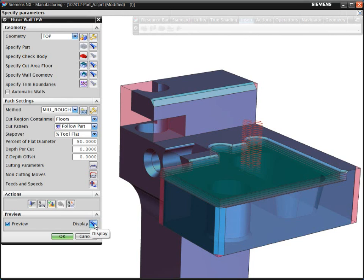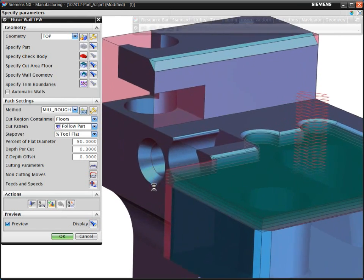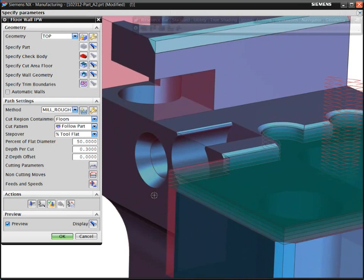Before you decide to accept an operation, the system displays the intended cut levels within the identified volume. If satisfied, you can accept and generate the toolpath.